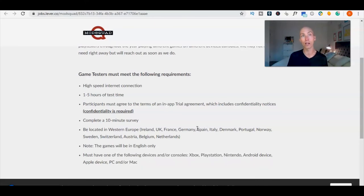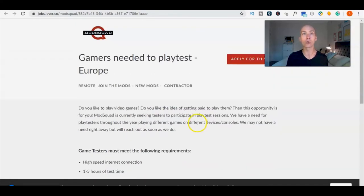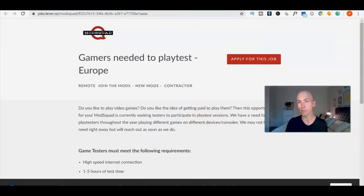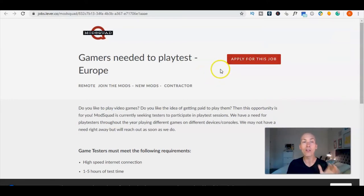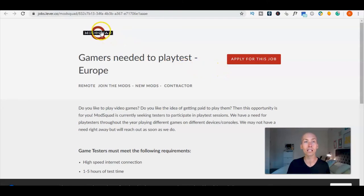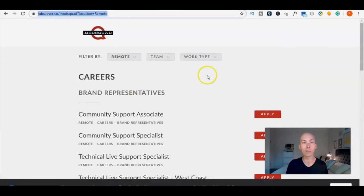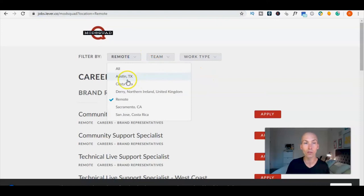To apply, you actually scroll to the top, and if I get myself out of the way, there we go: apply for this job. Also for another nine jobs at ModSquad, you actually hit that logo there.